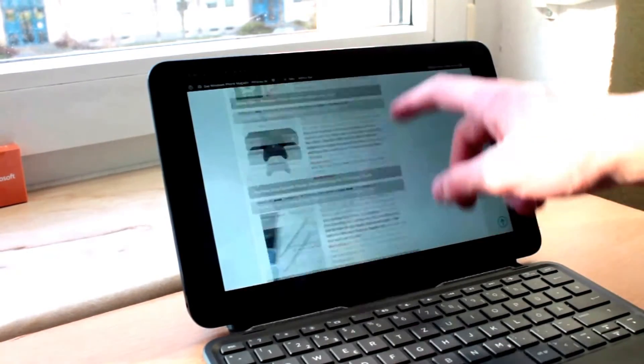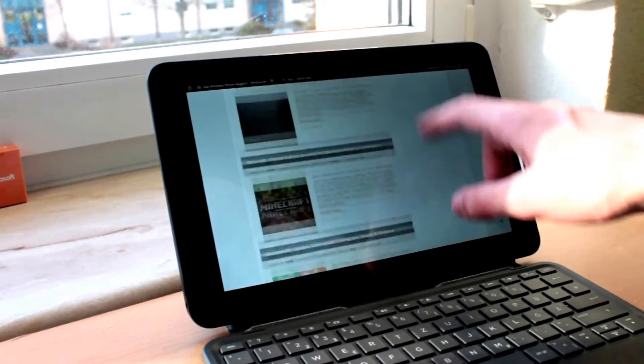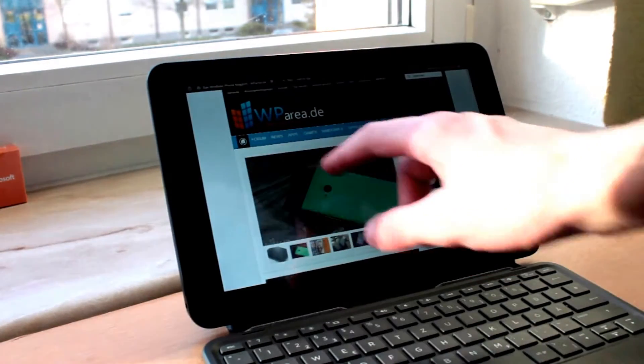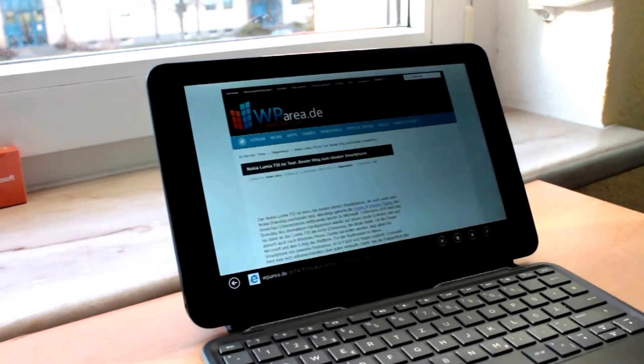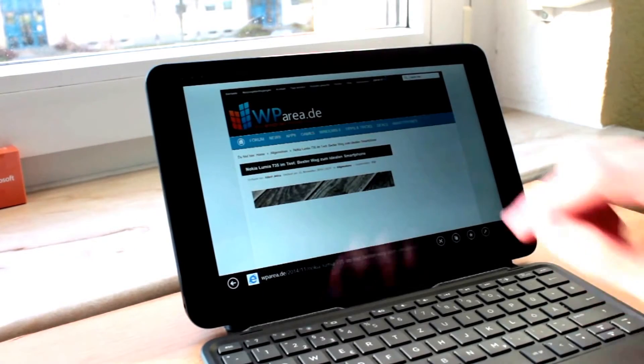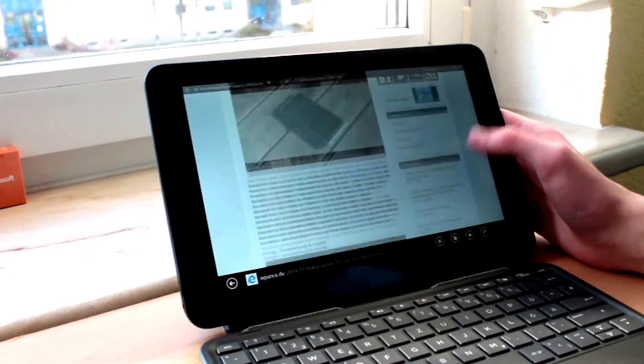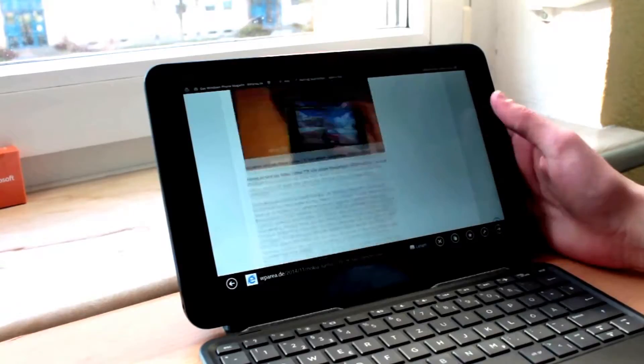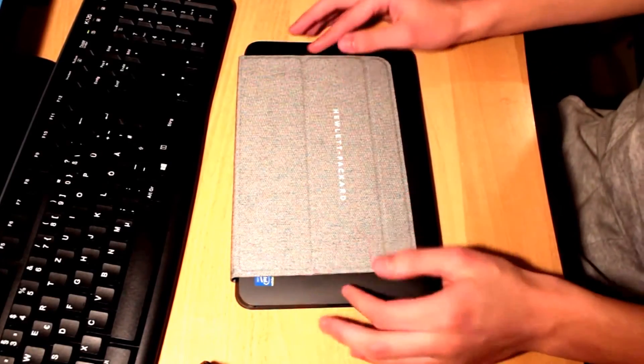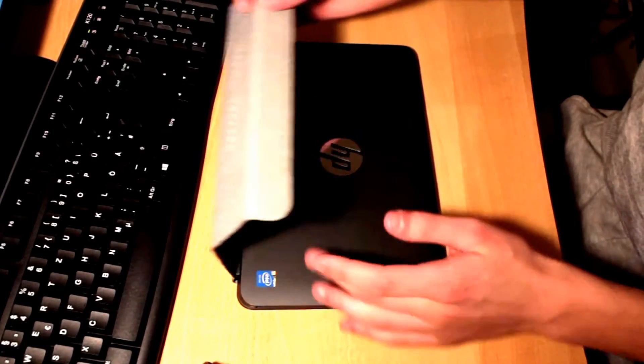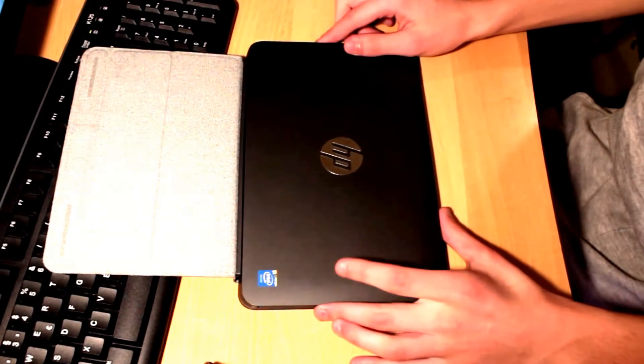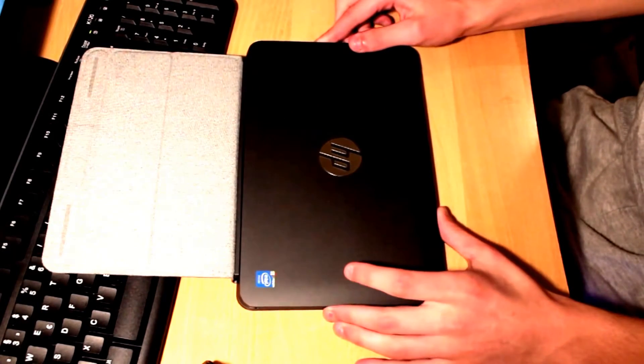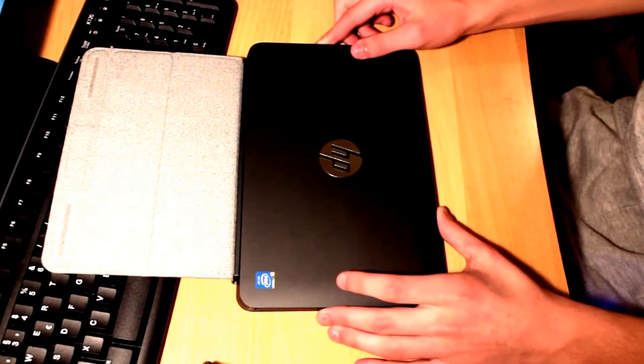And if you happen to be from Germany or happen to talk German at all, I'd suggest to visit WPARIA.DE. I will link the site in the description so you can check it out. So let's now talk about the design which is really important when talking about an HP device because they have not really been known for good designs in the past.